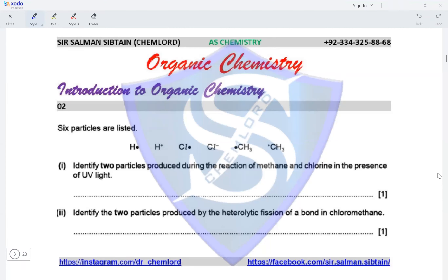Question two: six particles are listed — hydrogen radical, H positive ion, chloride radical, chloride ion, methyl radical, methyl cation, chloride. Identify two particles produced during the reaction of methane and chlorine in the presence of UV light. In the presence of UV light, free radicals are available — the chloride free radical and the methyl free radical are possible when methane reacts with chlorine.